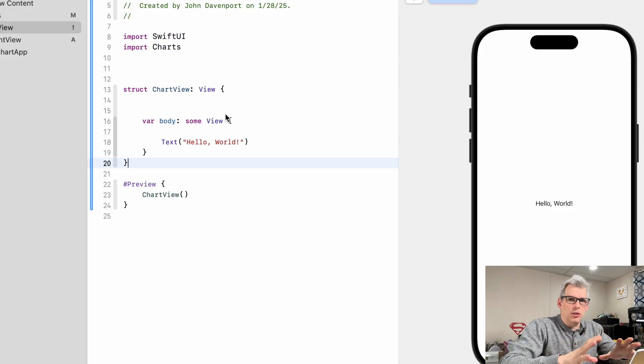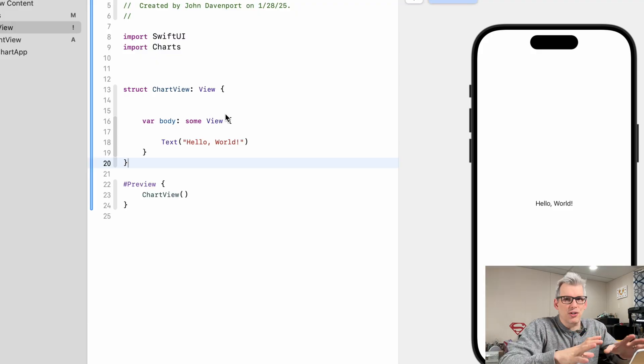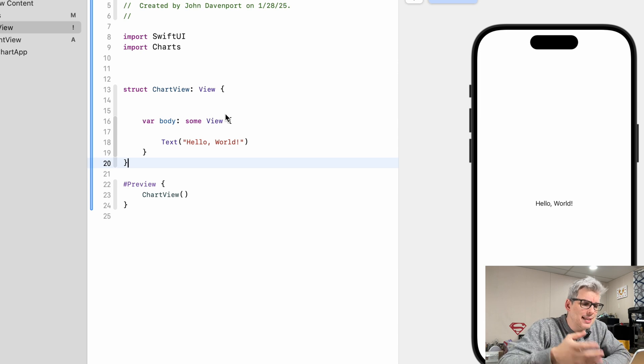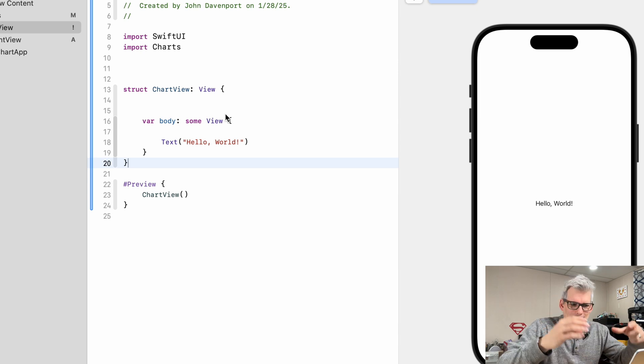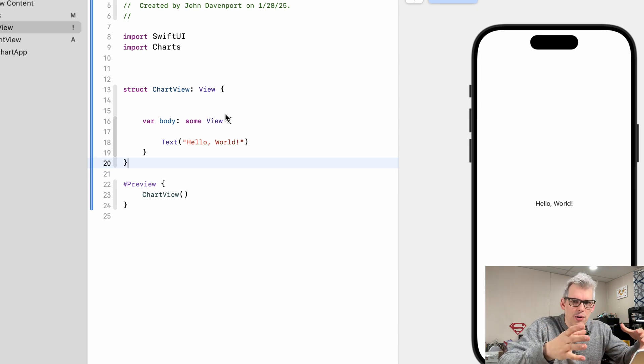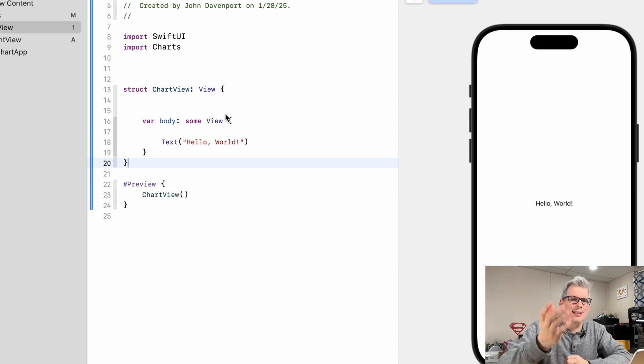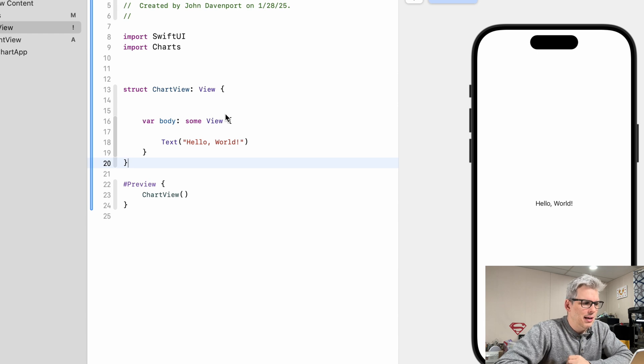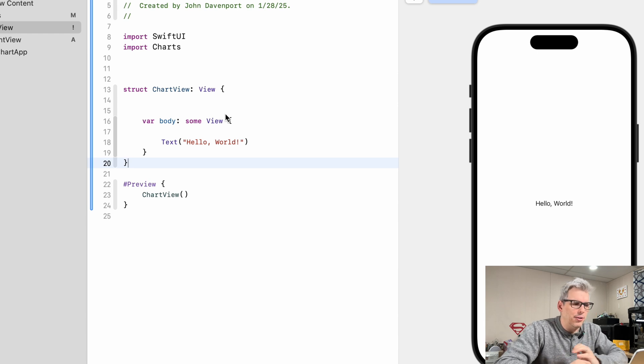Here we are in Xcode. We're gonna just create a version of that chart in SwiftUI just so you can see how easy this is. Feel free to extend this however you want into any project that you want to make on your own.